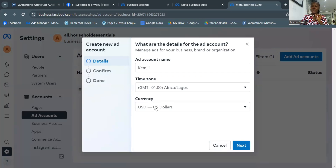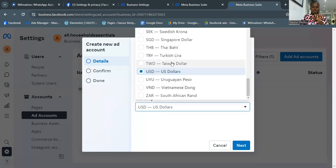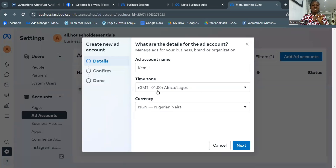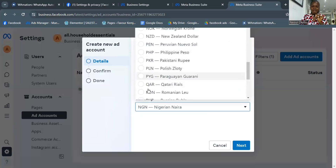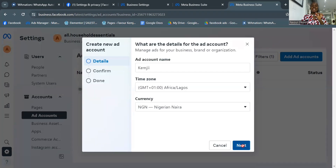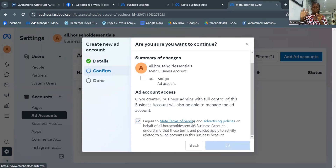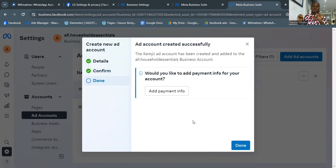After the time zone, set the currency. By default it shows US dollars, which is why many people end up with a dollar account — you have to click on it and find your own currency. I selected Nigerian Naira. Check your account name, time zone, and currency carefully before clicking Next. Then they'll show you a diagram of Business Manager and ad account, and ask you to agree to Meta's terms of service and advertising policies. Click I Agree, then Create Ad Account.